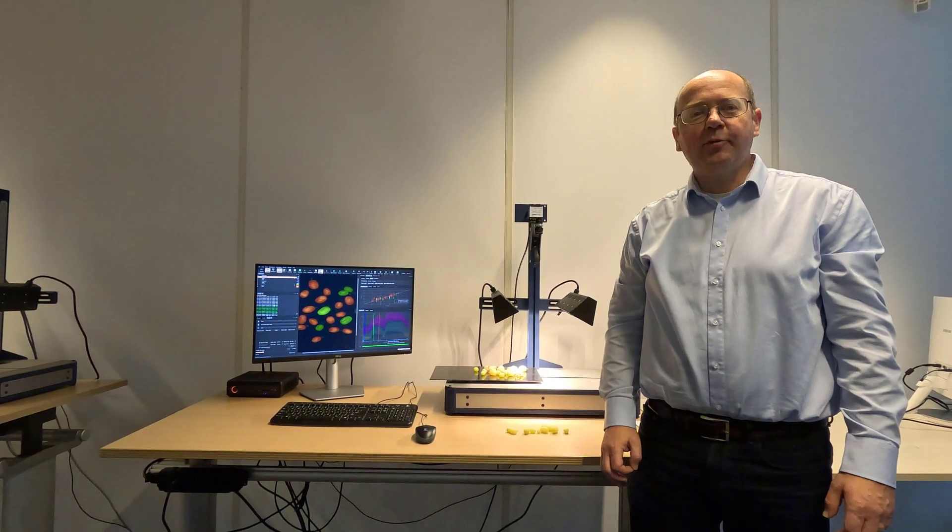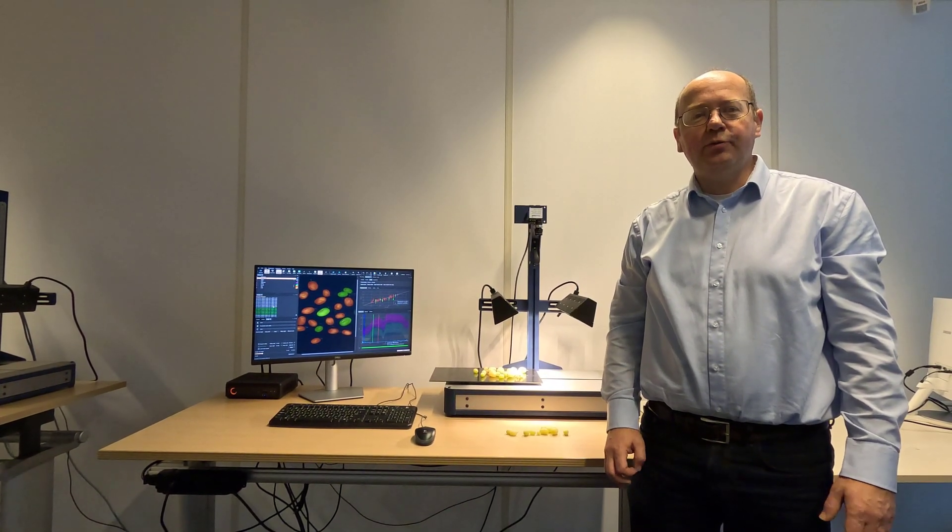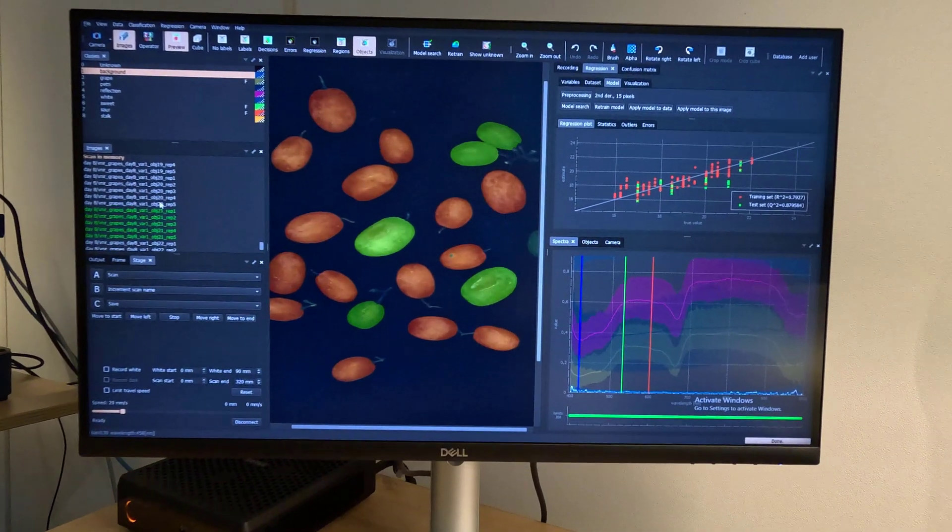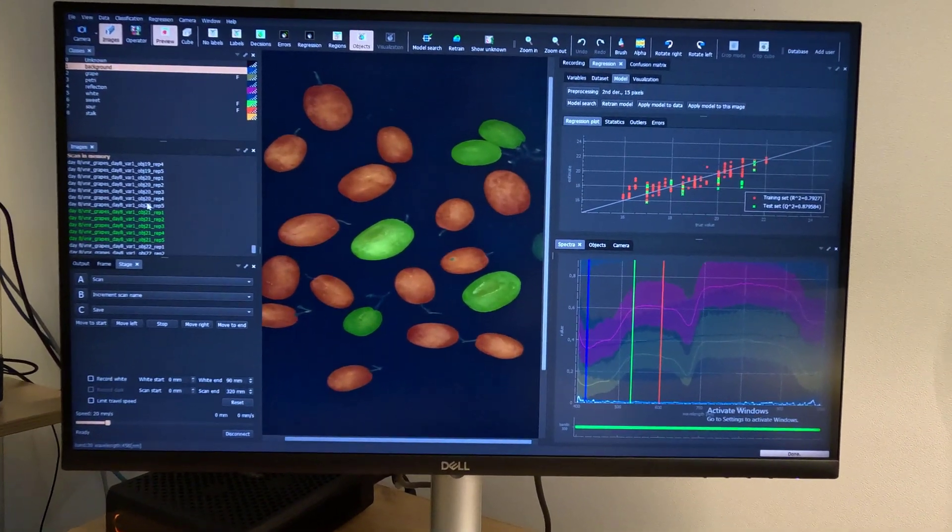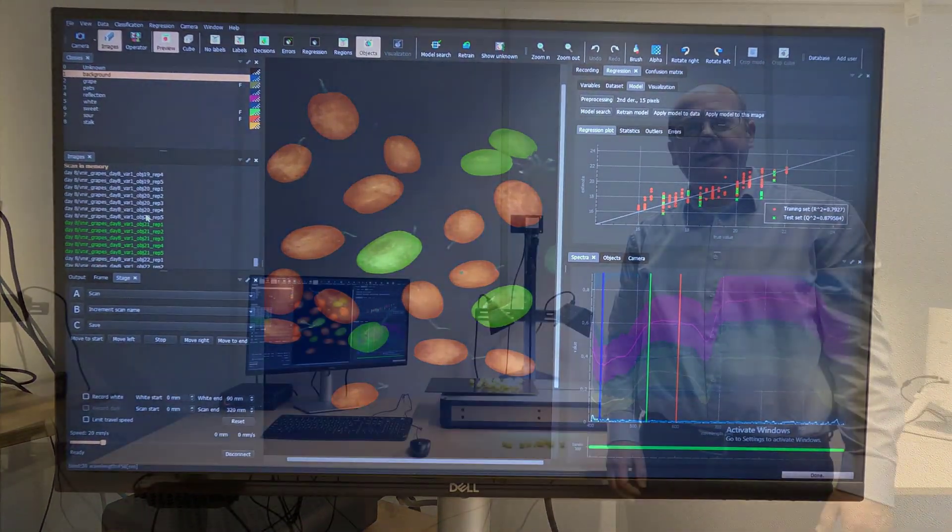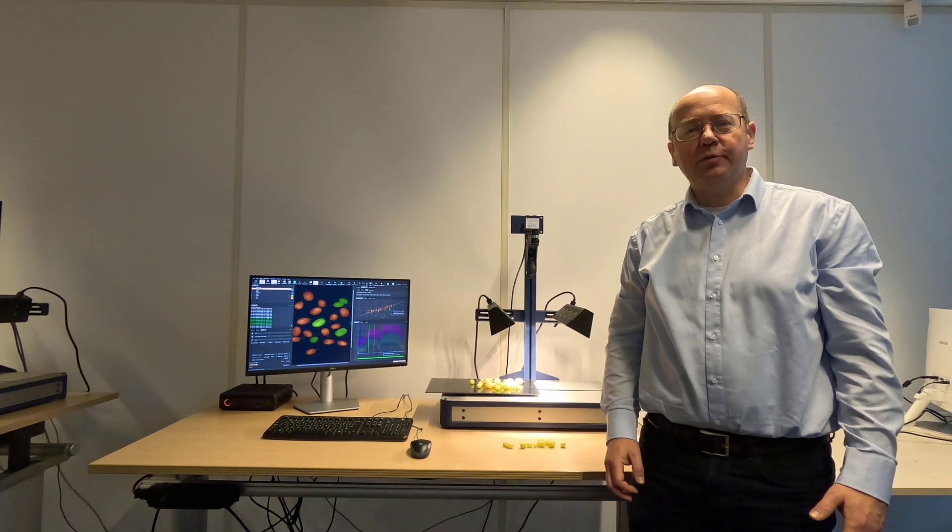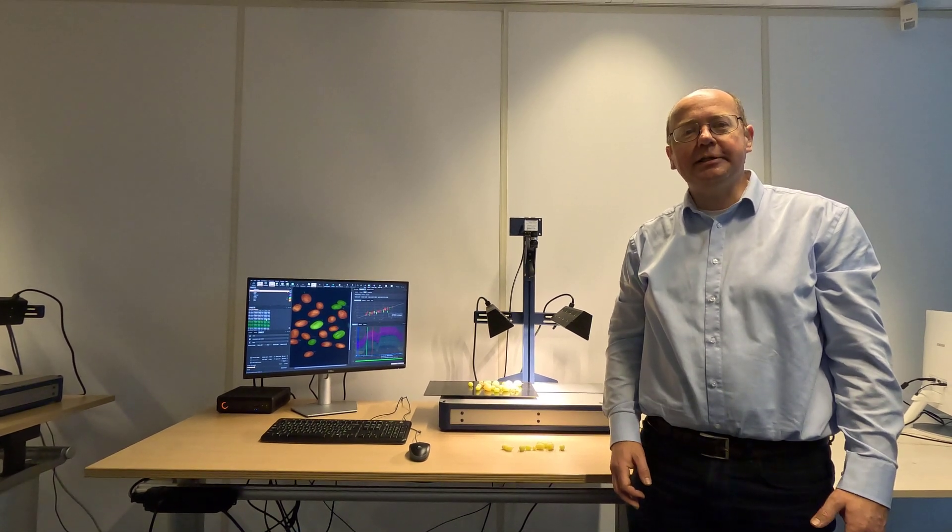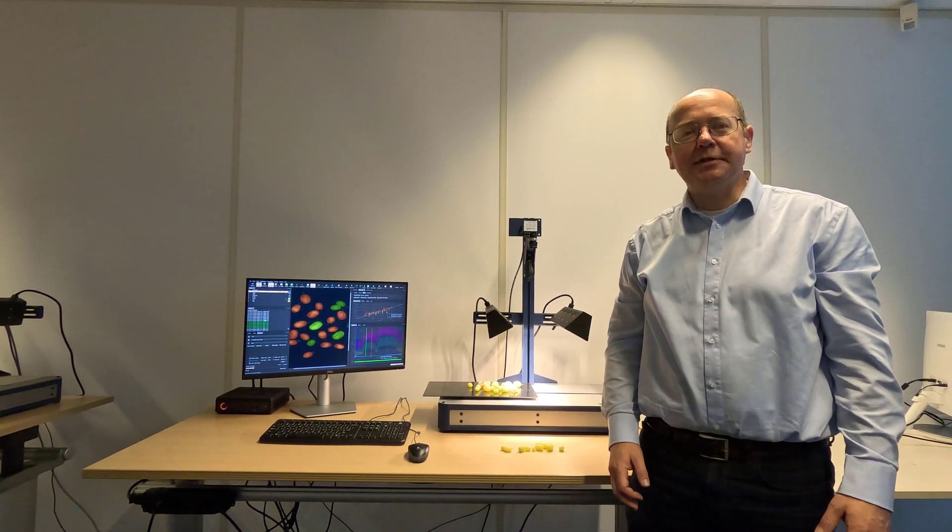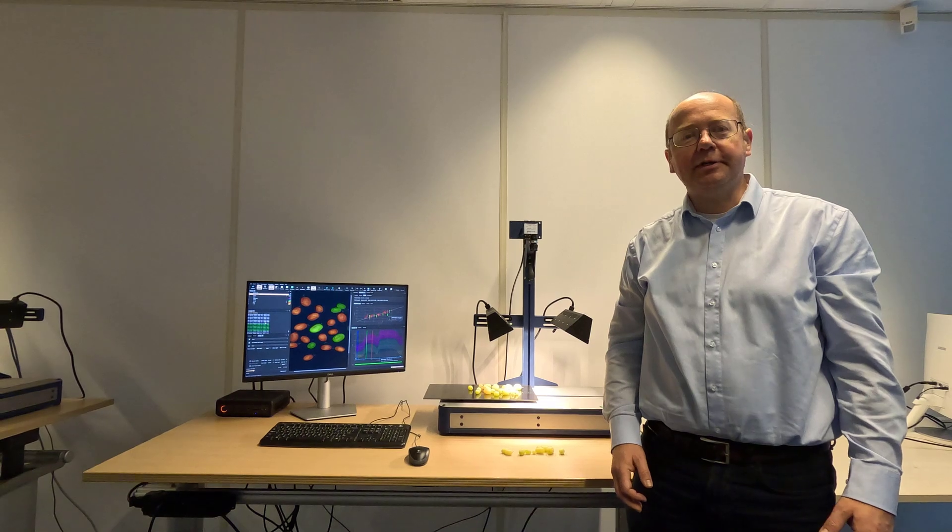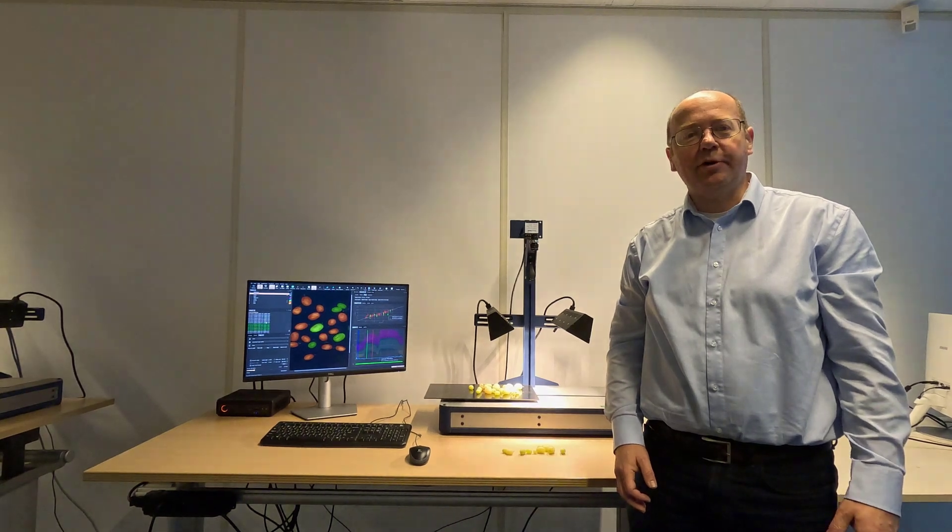In this webinar I am going to guide you through PerClass Mira 5, our upcoming software release that is closely integrated with the stage. PerClass Mira 5 makes the process of acquiring high quality data, analyzing and validating solutions significantly simpler and more efficient.